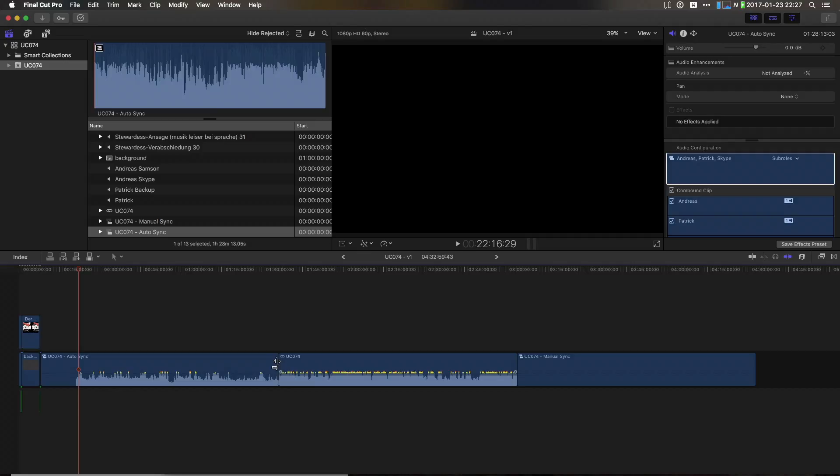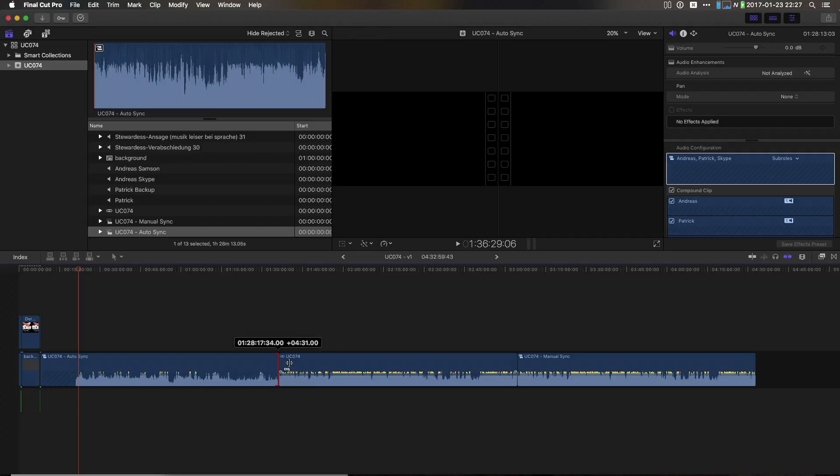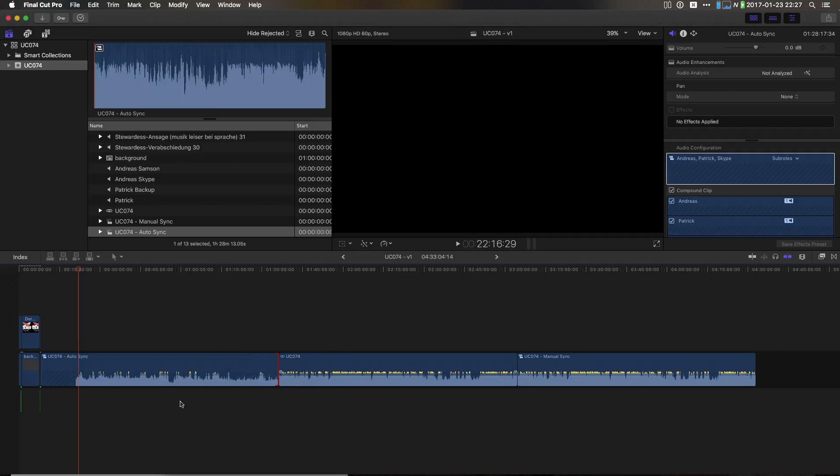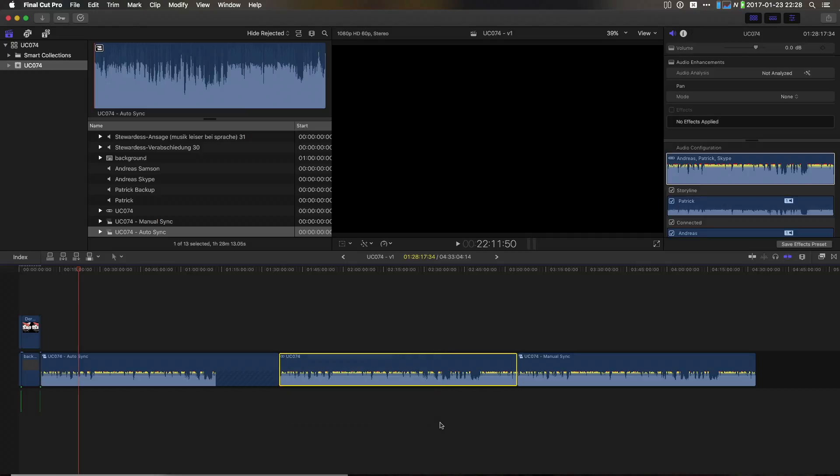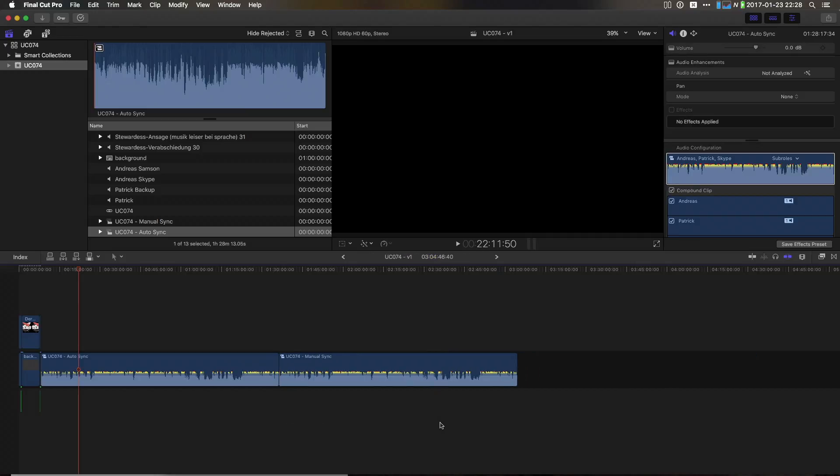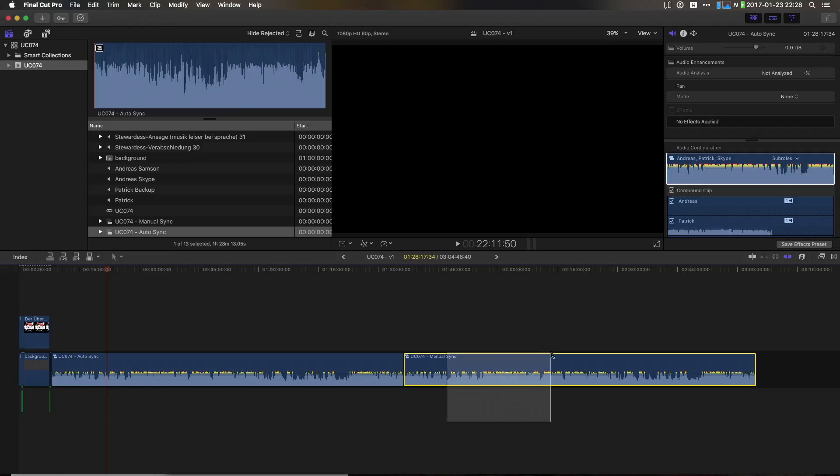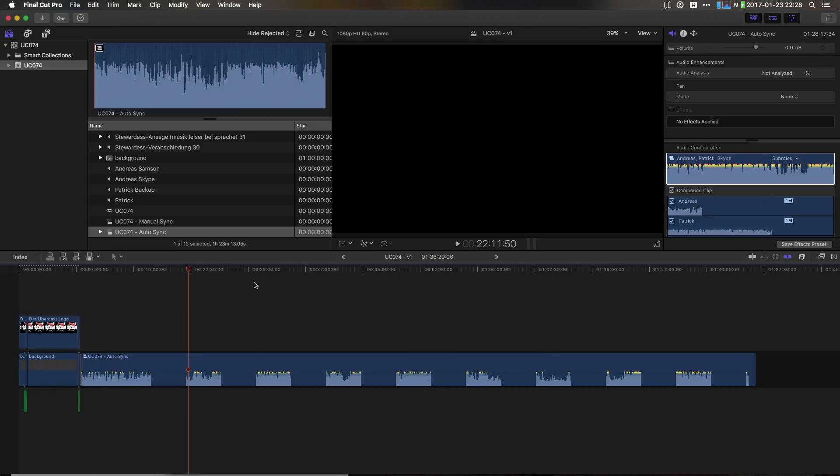And then everything is still in sync. And all you probably need to do sometimes is to readjust the handles at the beginning or at the end of the compound clip. Now I can just delete the sync clip. And now we have two compound clips that contain the same material.